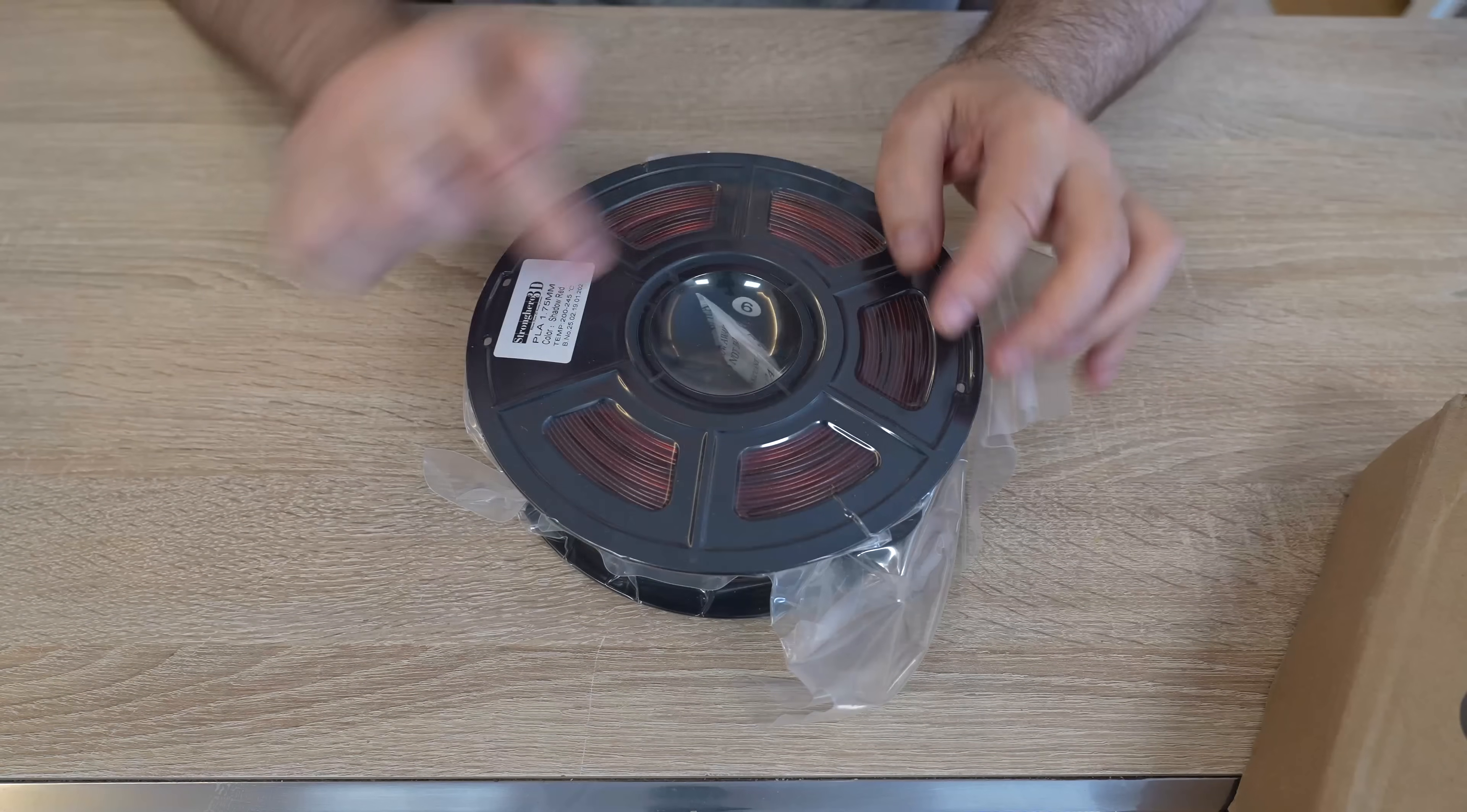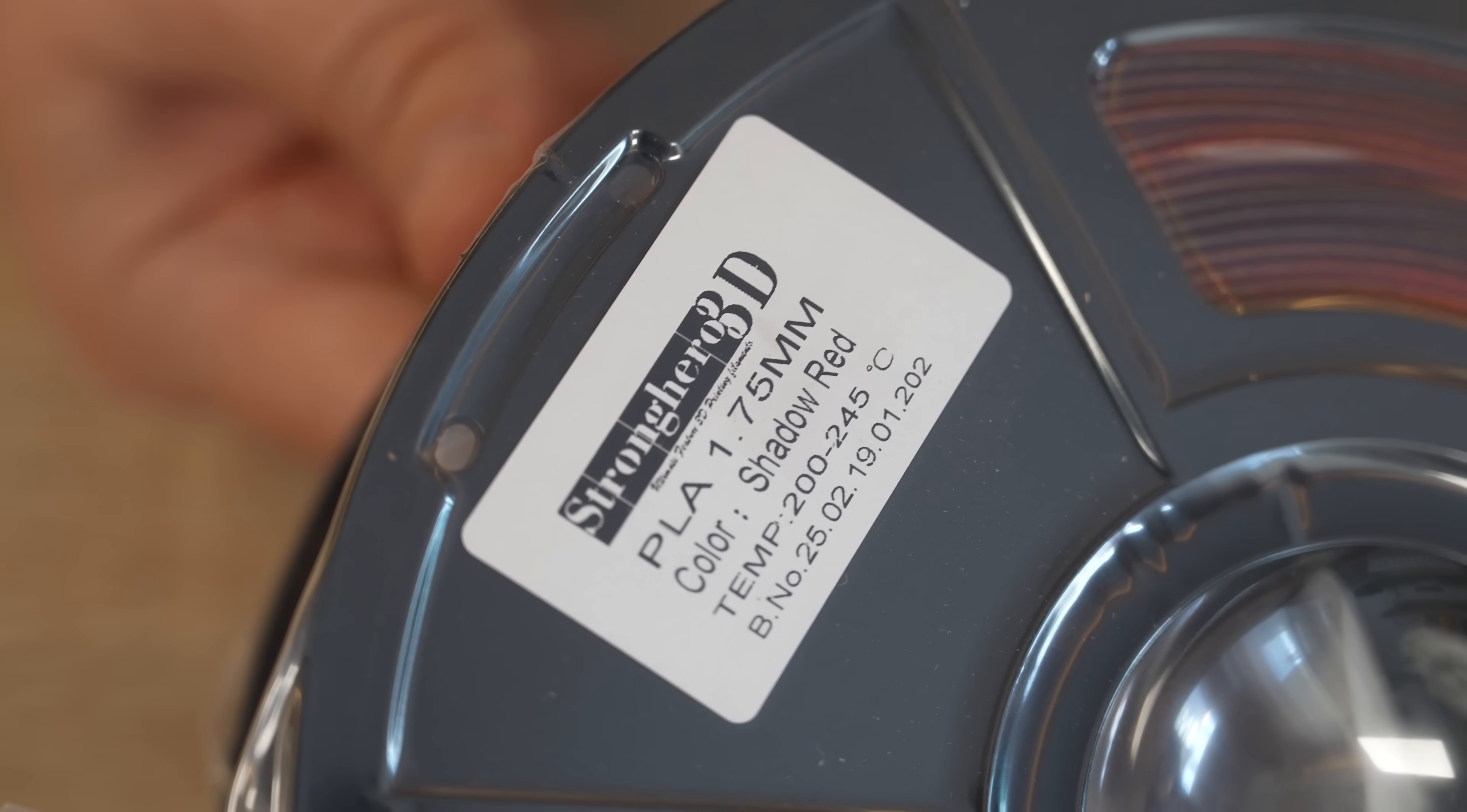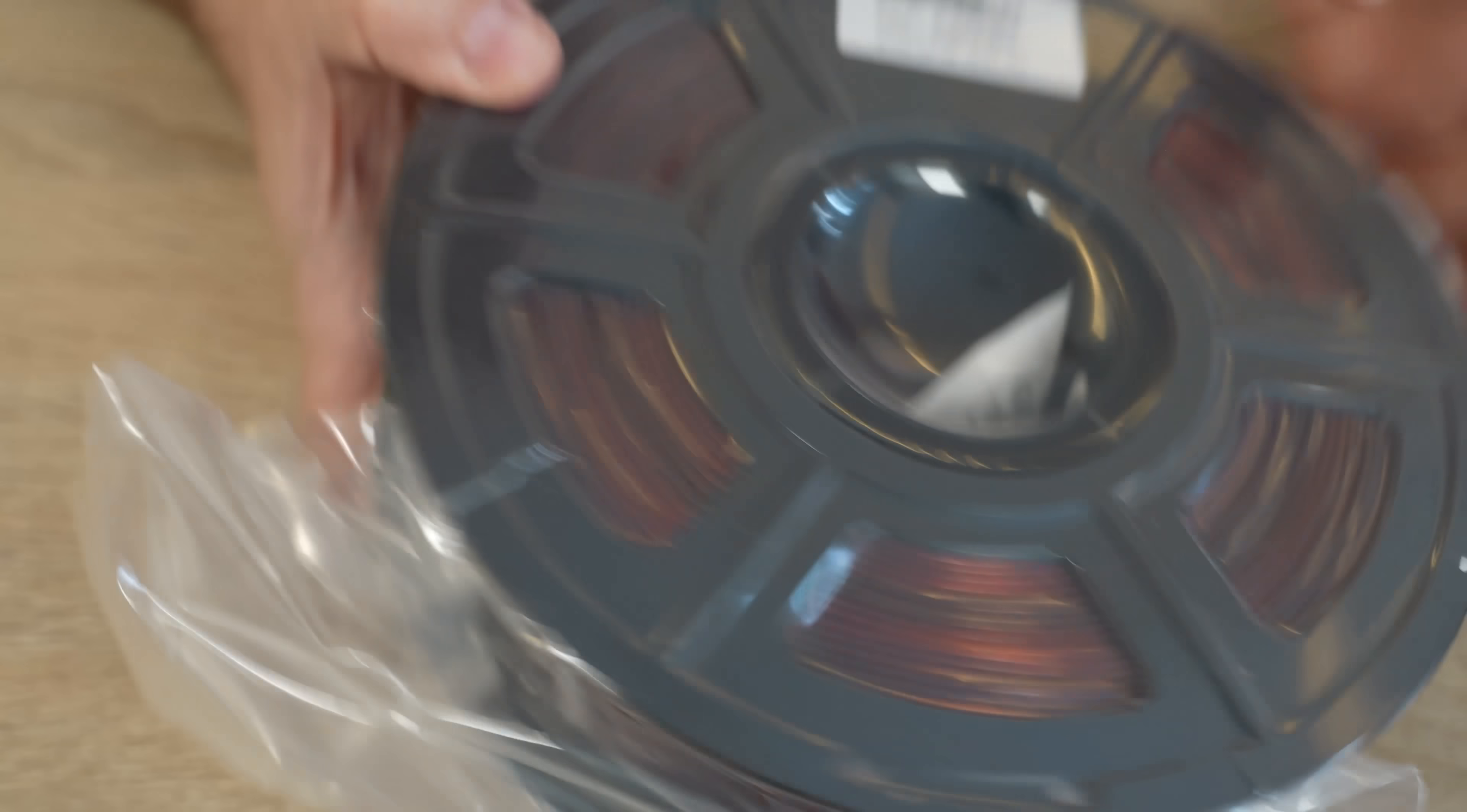Let's see what's in the box. Nice vacuum packaging, desiccant inside, and same information on the sticker like on the box. I can see some transitions between the black and dark red.